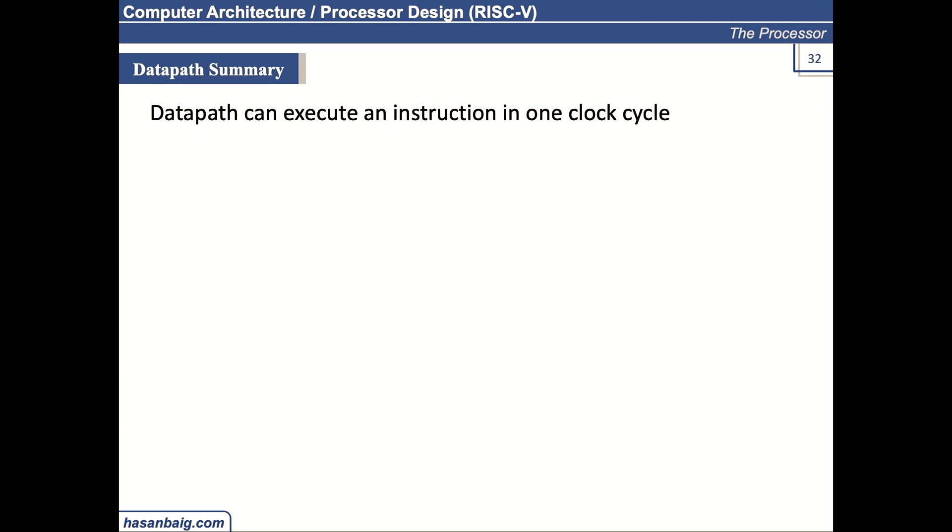So how does the designer calculate the duration of the clock cycle? Any idea? Like I just give you a specification that the instruction should be executed in one clock cycle. How would you define or identify the duration of the clock cycle?